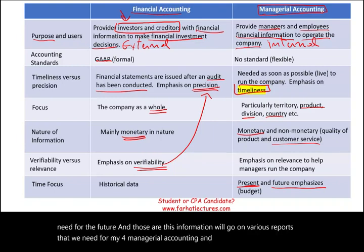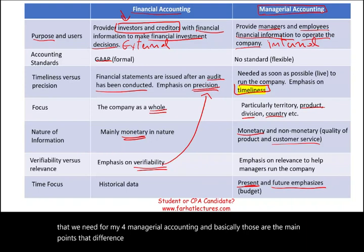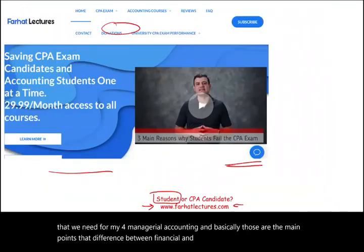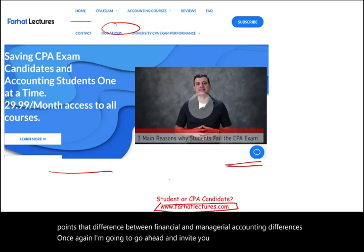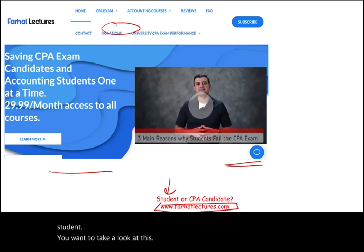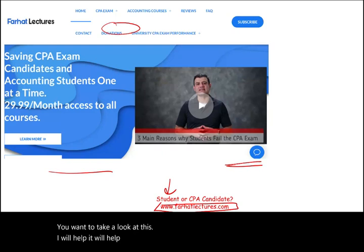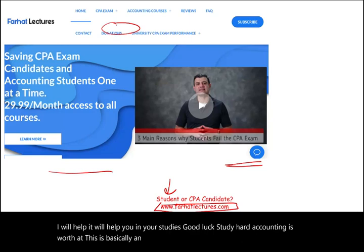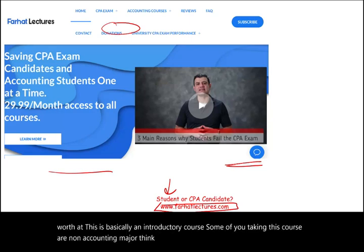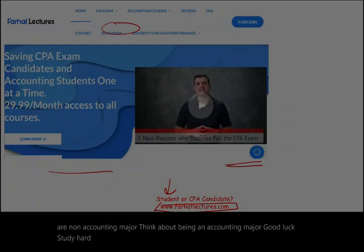Those are the main differences between financial and managerial accounting. I invite you to visit farhatlectures.com for resources such as lectures, multiple choice, and true-false questions to help with your accounting courses. If you are a CPA candidate, resources are available for that as well. Good luck, study hard — accounting is worth it. Think about being an accounting major, and of course, stay safe.